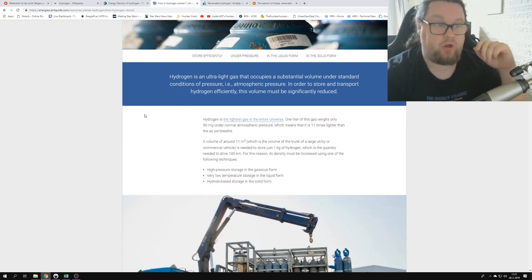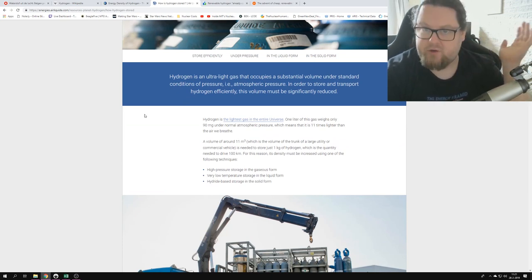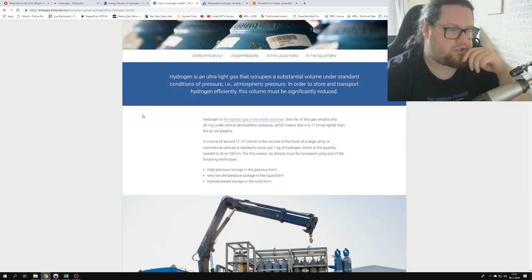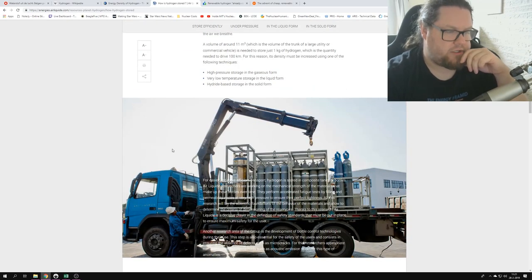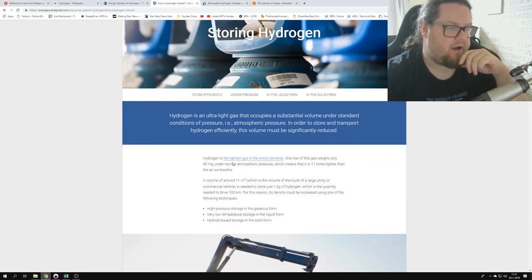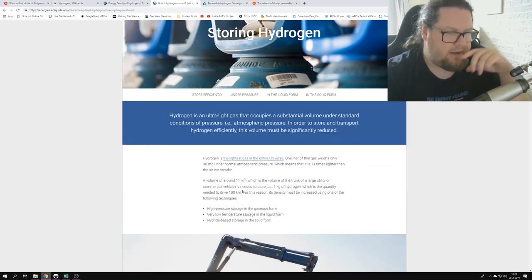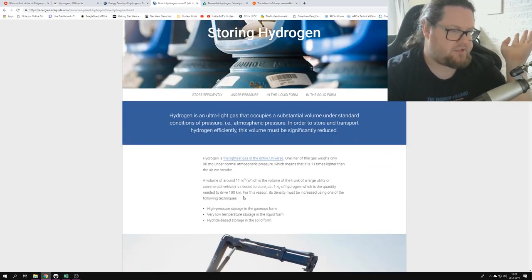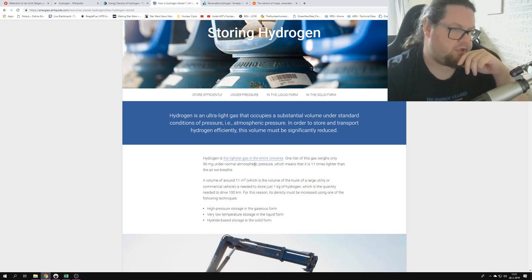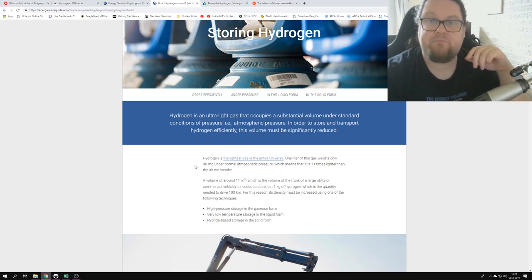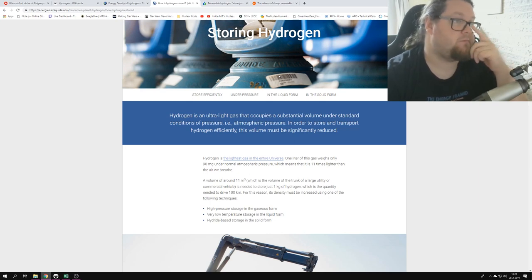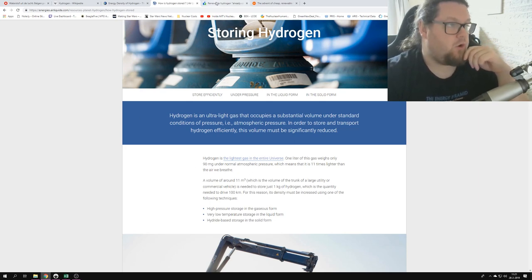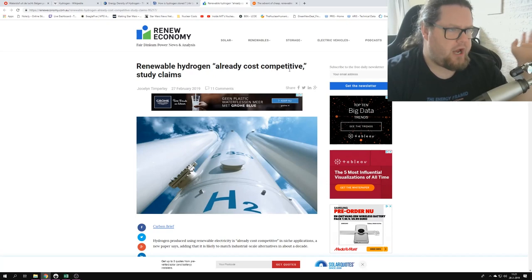So this is the Air Liquide website, which is basically one of the world leading experts in doing hydrogen and oxygen and transporting that stuff. So they basically say the same. They say one liter of this gas weighs only 90 milligrams.